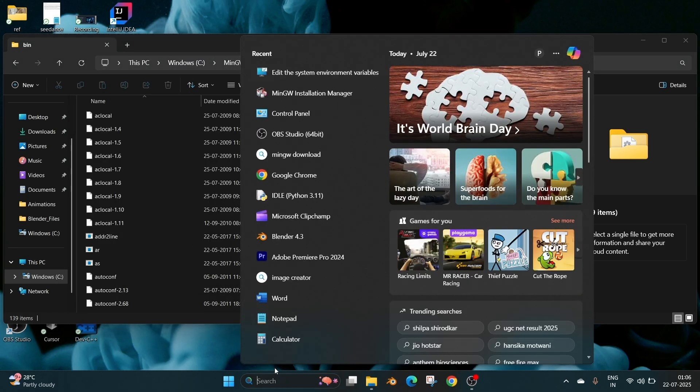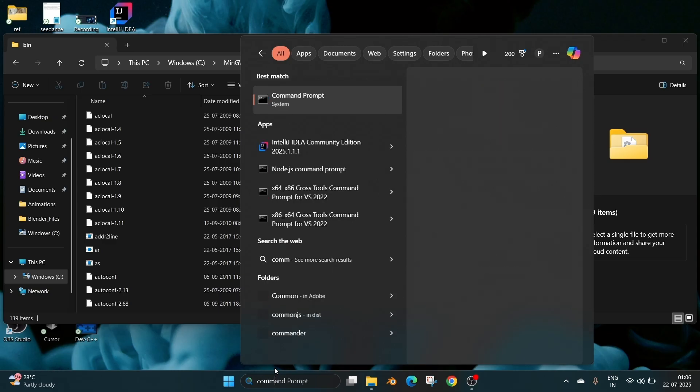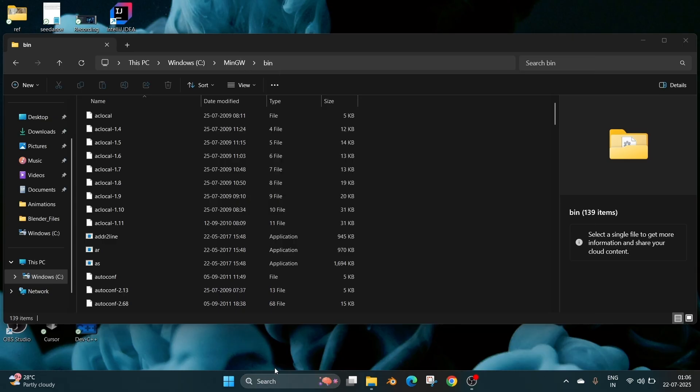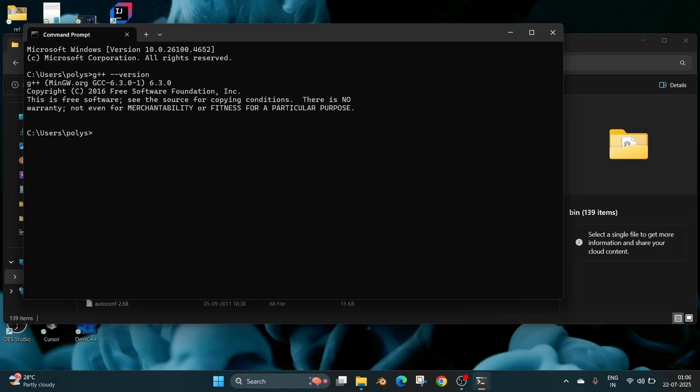Now go to search and open command prompt and open it. So now here we will be running the command which is G++ space hyphen hyphen version and as you can see here I am getting the G++ MinGW version. If we get some error over here we have made some mistake in the installation or we have added the wrong path. If you get the version we have done everything perfectly.